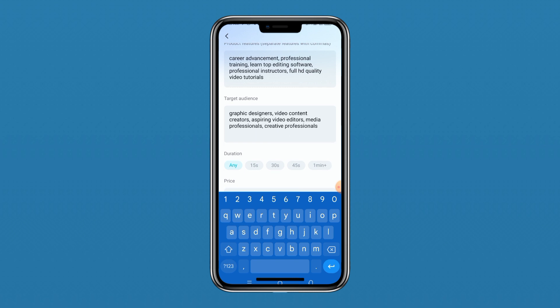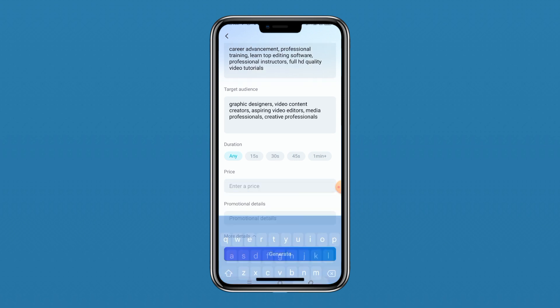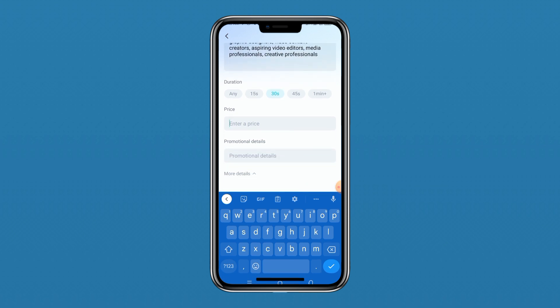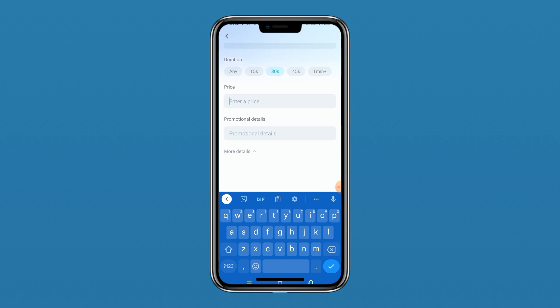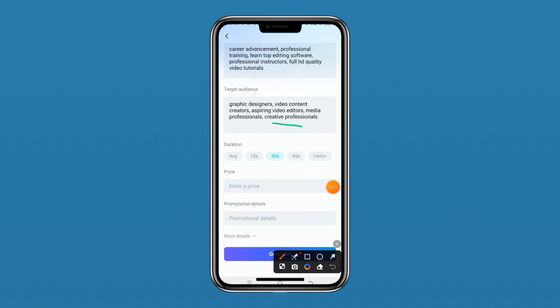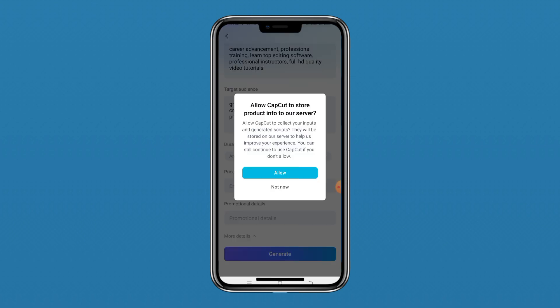Those are the people I want my video to attract. Now it's asking how long I want the video to last. I can choose 15 seconds, 50 seconds — I'll just choose 30 seconds. Then it asks if this training is free or paid. I'll leave the price at none to indicate it's free. You can also write your promotional details if you want to add a promotion.